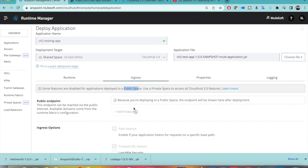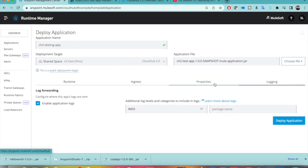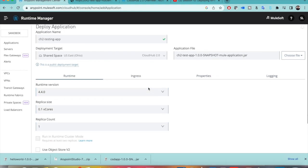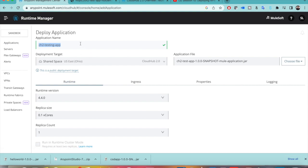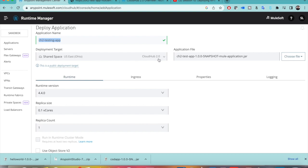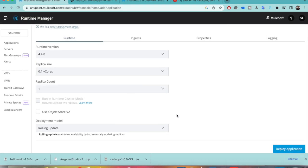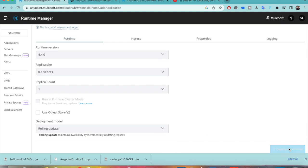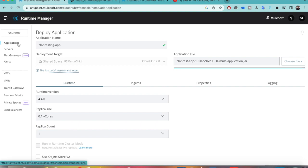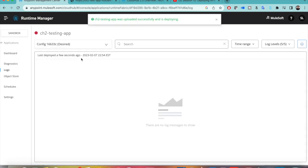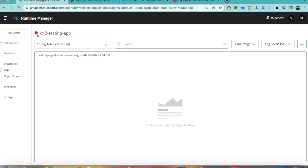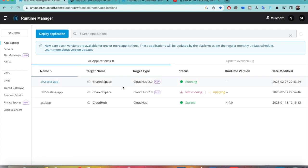Ingress options will be explained in coming videos. Properties and logging are the same as in CloudHub 1.0. To summarize the deployment steps: type your application name, choose shared space with CloudHub 2.0, select your JAR file, set replica size and replica count — equivalent to vCores and workers — choose the rolling update deployment model, and click Deploy Application. Note that after deploying you may see a red status indicator, but this does not mean the application has failed.